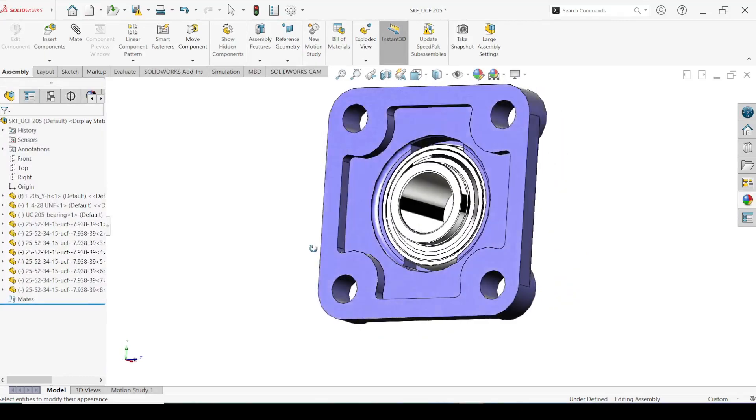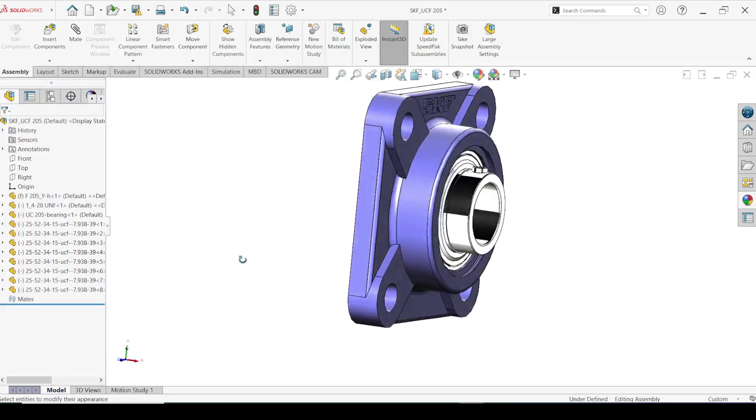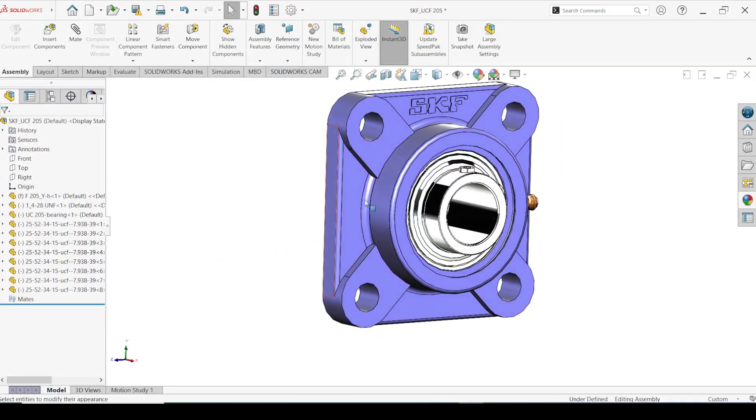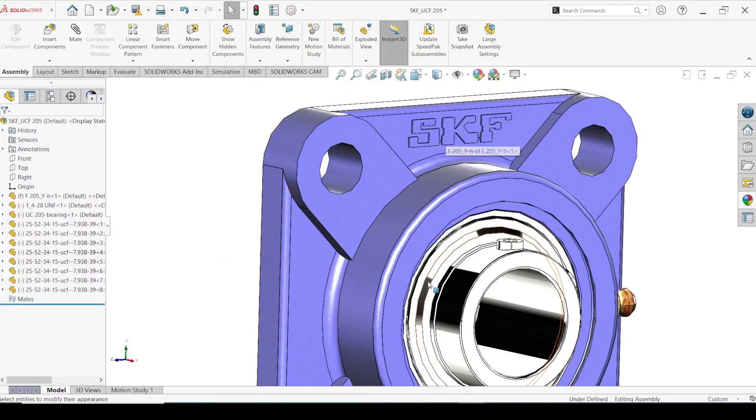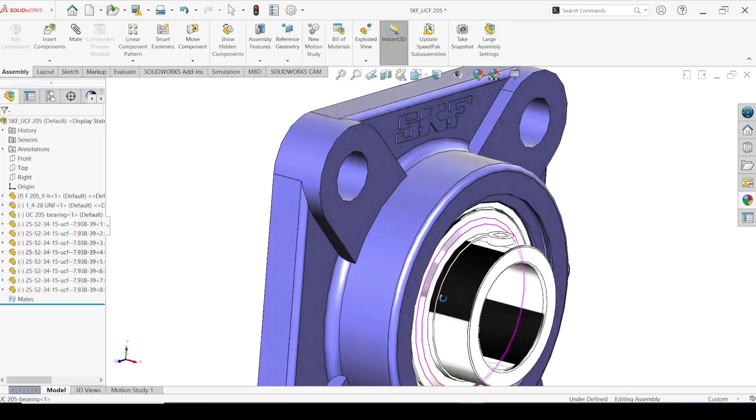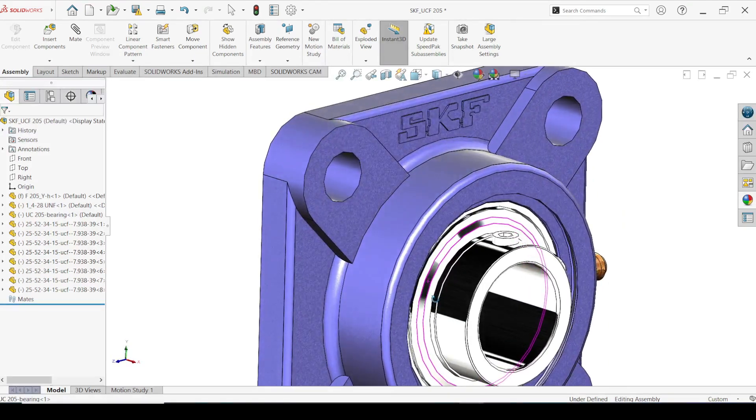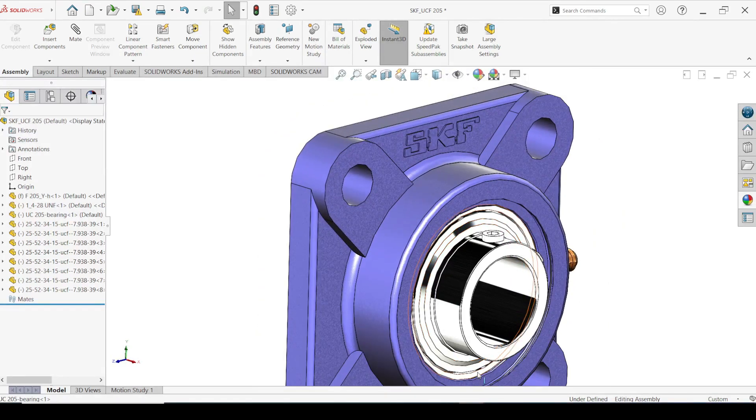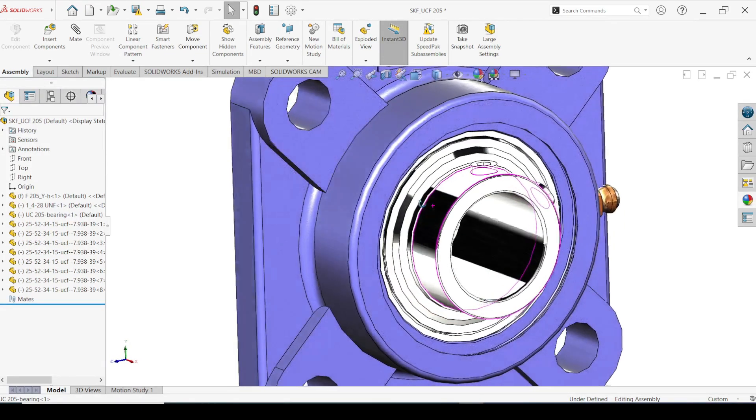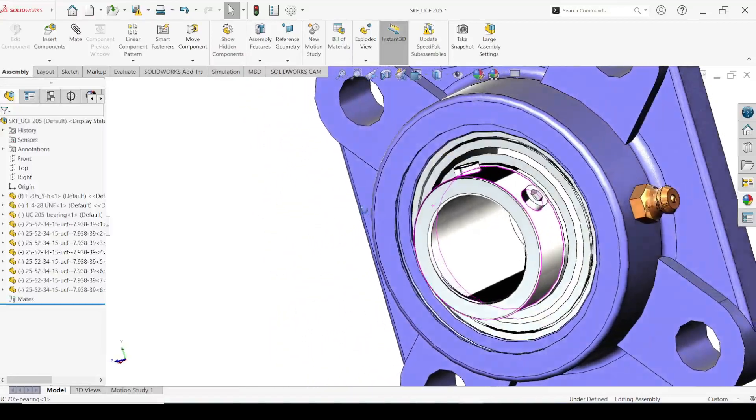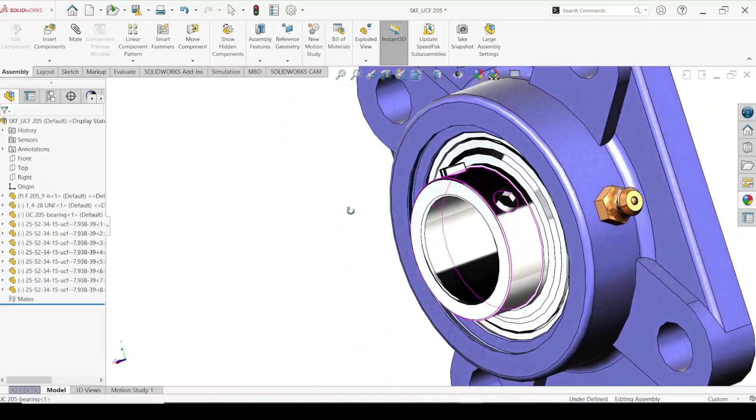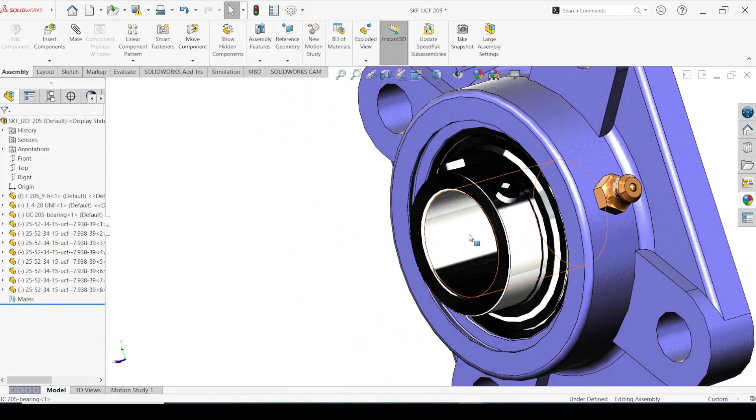This is how we are importing bearing 3D CAD model from SKF website. If you learned something from this video please like the video. If you want to see more videos like this in future, subscribe to Top Mech Edu. See you next time.